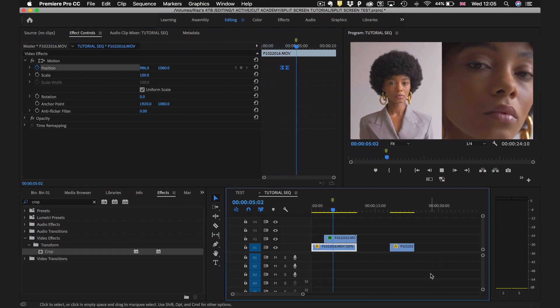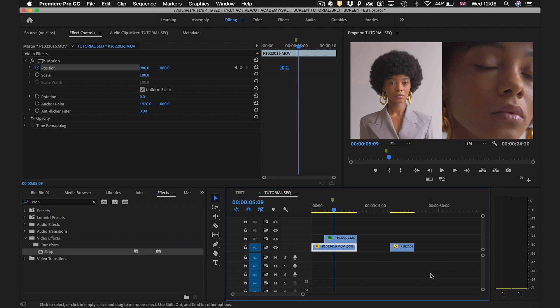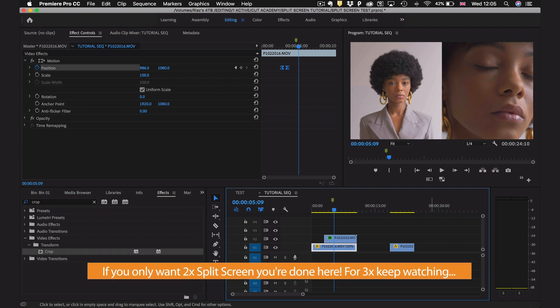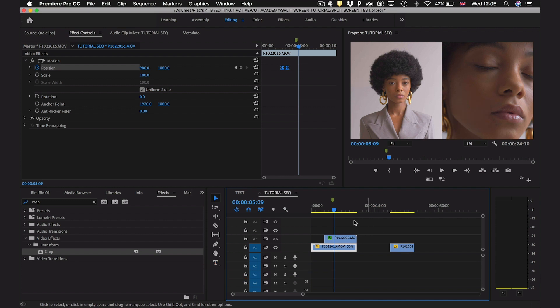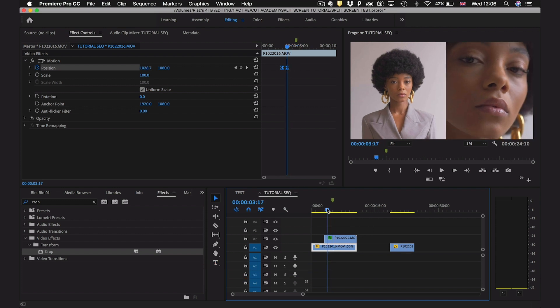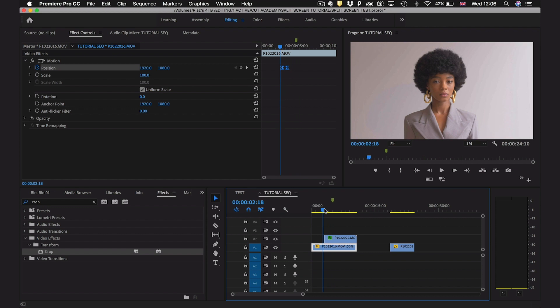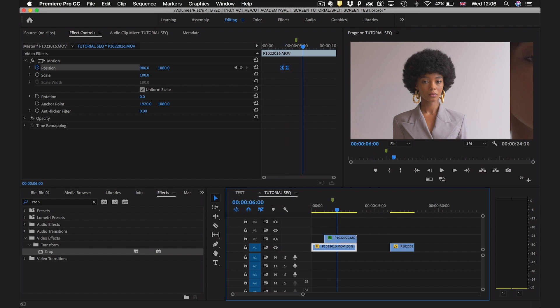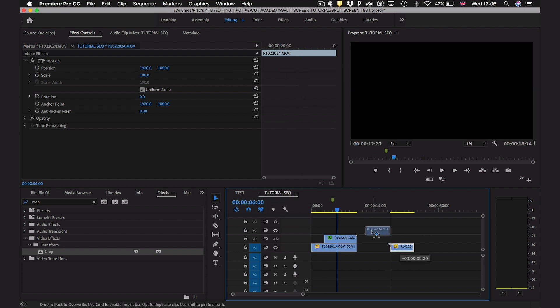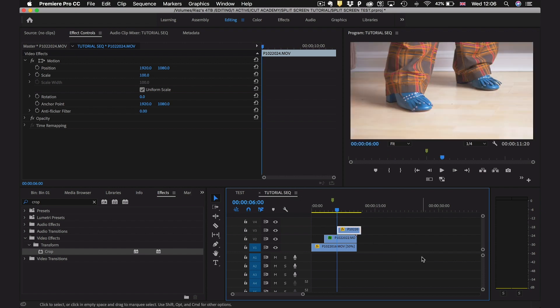So as you can see we've got a split screen effect with some simple animation. Now say you want to include another clip into this split screen effect, how can we do that? We're going to drag a new clip on top of our other clips. We did our first one at three seconds, let's do our next one at six seconds on the timeline.